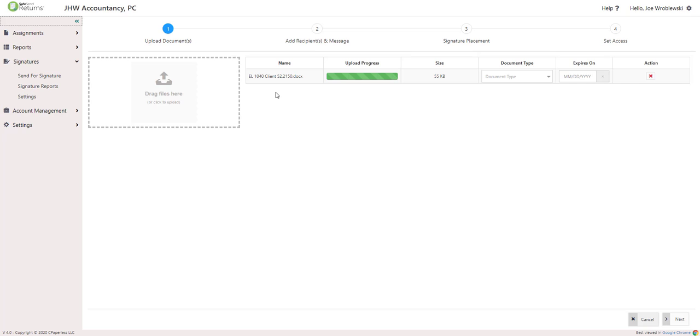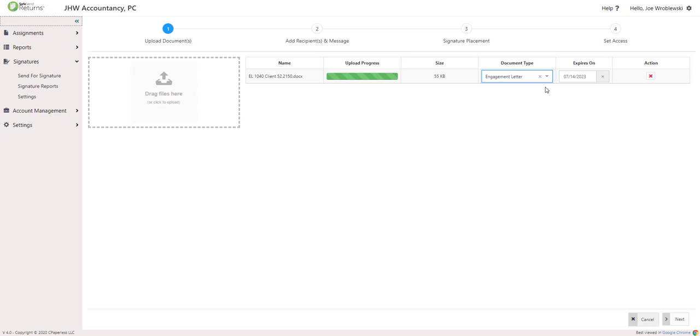If you use Word documents, the signer will not have the ability to edit those documents and they will be converted to PDF automatically. You are able to upload 30 documents per transaction. Once documents are uploaded, you will need to select a document type for each one.